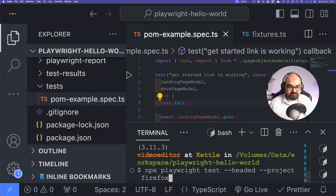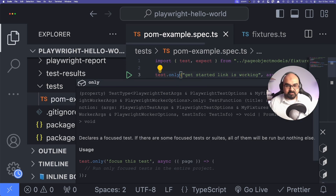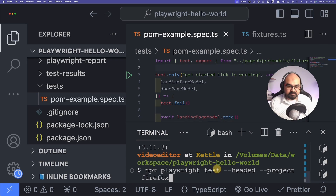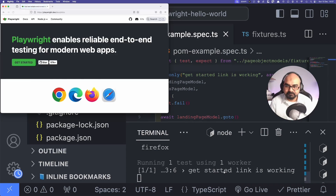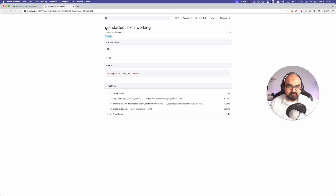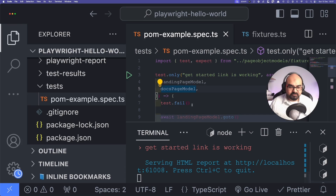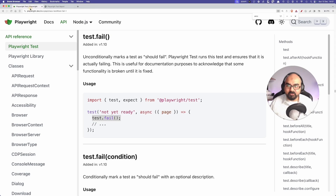I'll keep `.only` so I'm focusing on this one test. Let's run it and see what happens. It ran the test and says 'failed' — opening the report saying 'expected to fail but passed'. So the test actually passed, but because we marked it with `.fail`, Playwright reported it as failed.